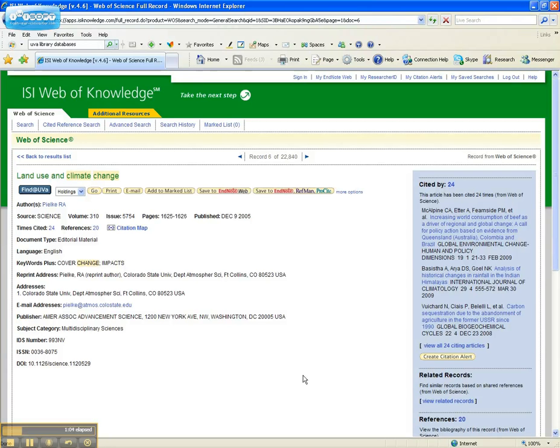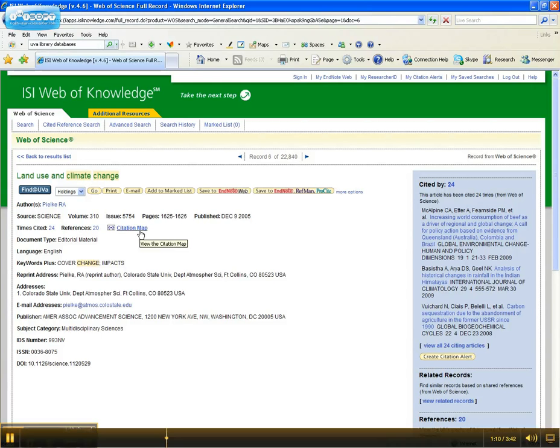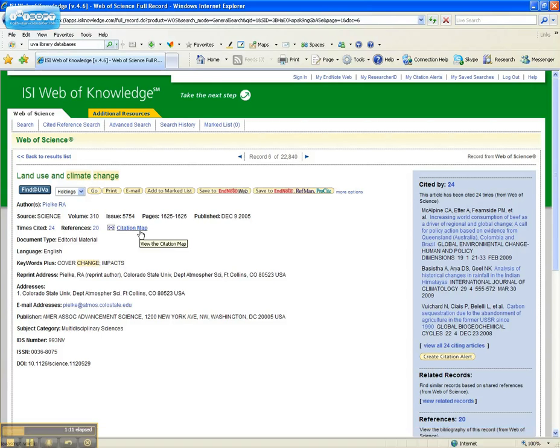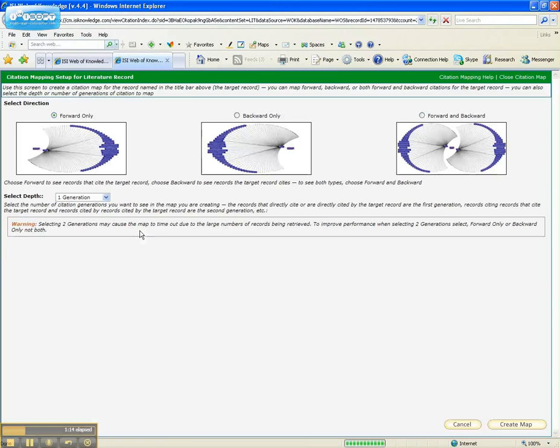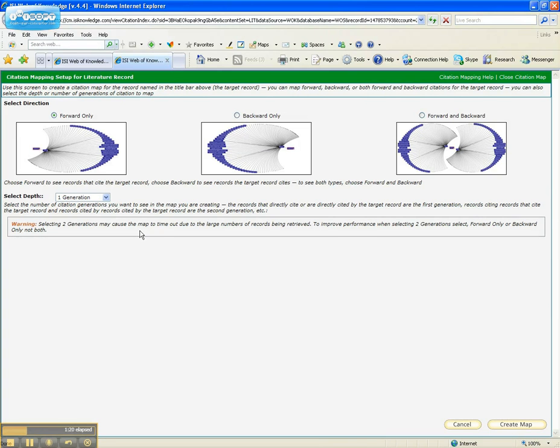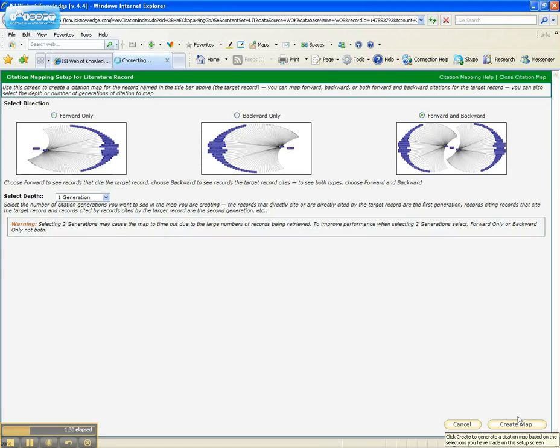It looks pretty typical from here. You've got the standard metadata, but one little button that might escape your attention is this citation mapping tool. Click on Citation Map, and you have an opportunity to map this record forward or backward or both. Forward would be records that cite the target record, backward is records that the target record cites. We'll try both just to see what we get and create the map.